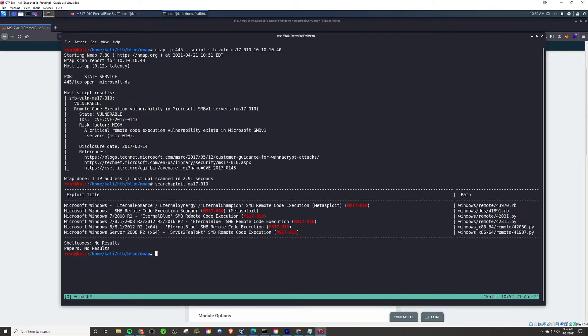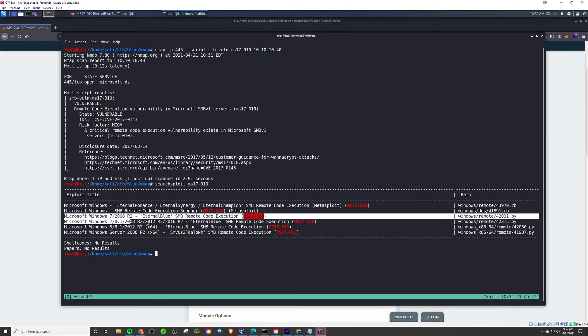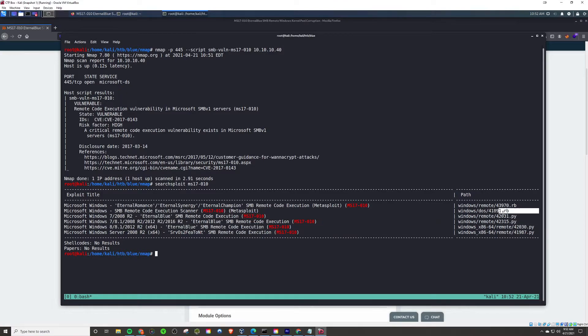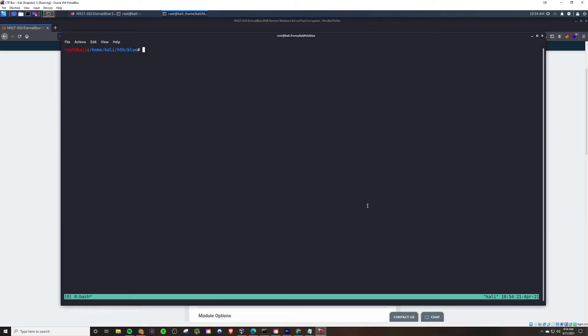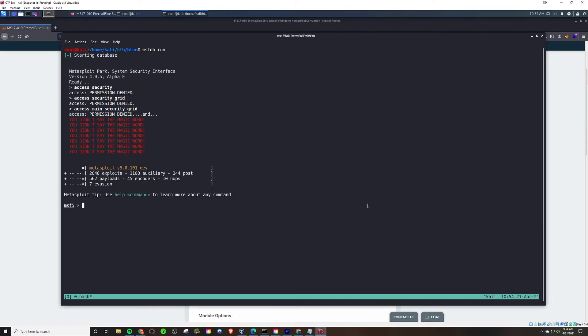If we look in SearchSploit, we can find some manual options for you guys that might want to be doing everything manual. Just run this Python script here, particularly the second one, not the one I highlighted, but the one below that. But as this is a quick guide, we're just going to fire up Metasploit and run the exploit from there.